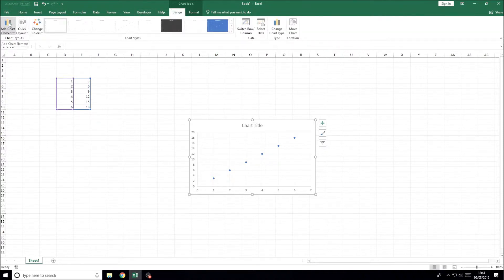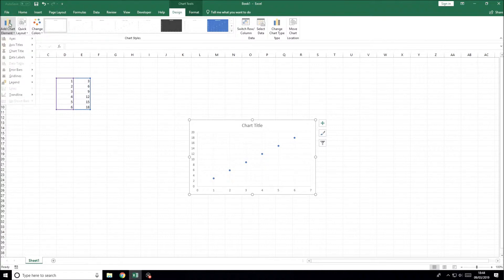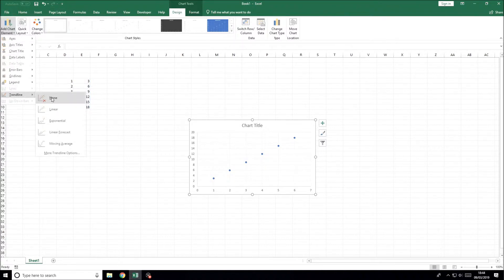If you haven't already, you will need to add a trendline. To do this, click on the graph and go to either the design tab or the layout tab depending on your version of Excel.